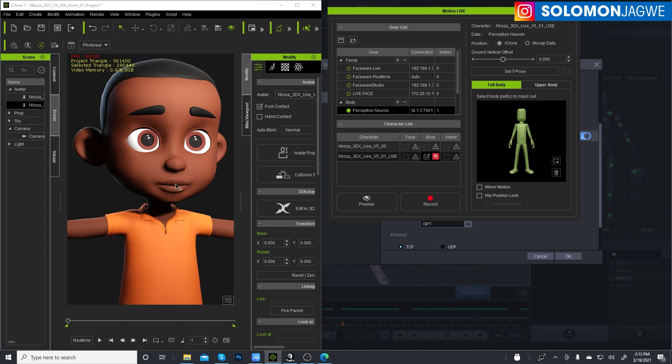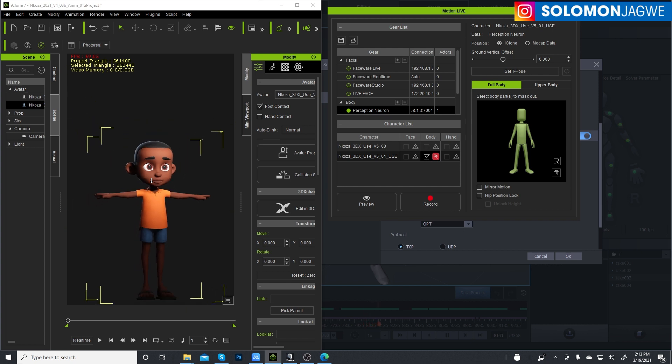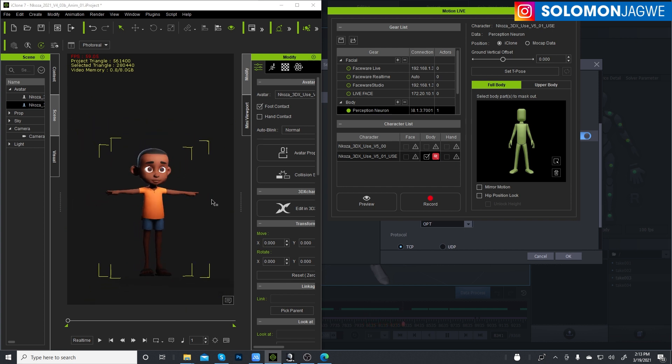So let me zoom out, let me zoom out a little bit so we can see the character better.